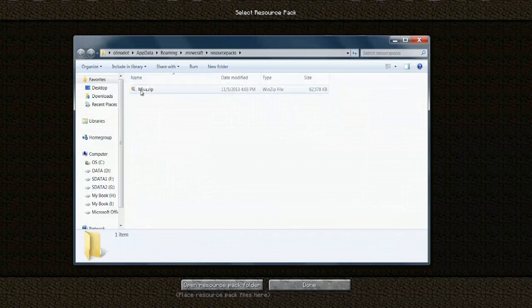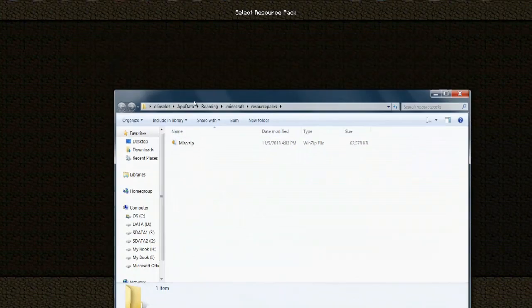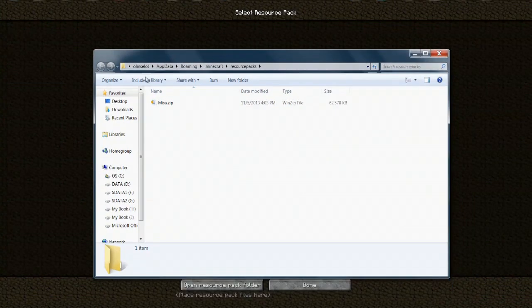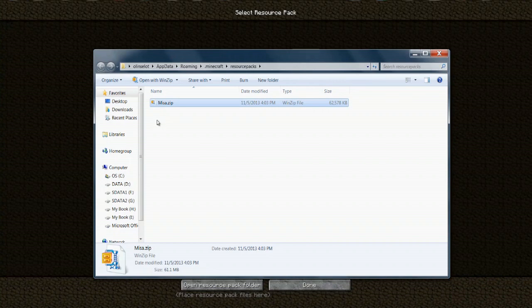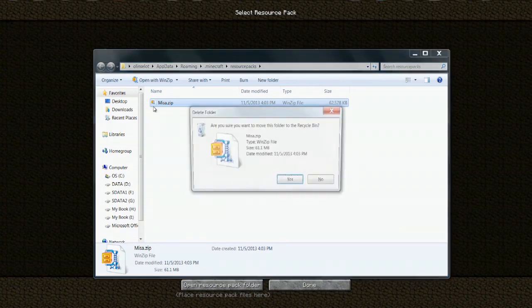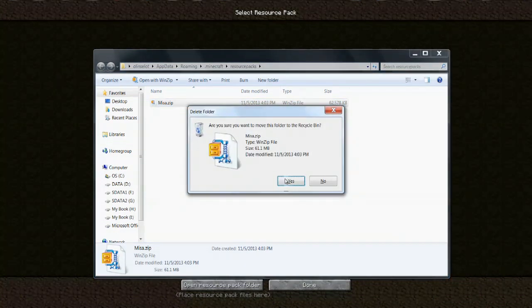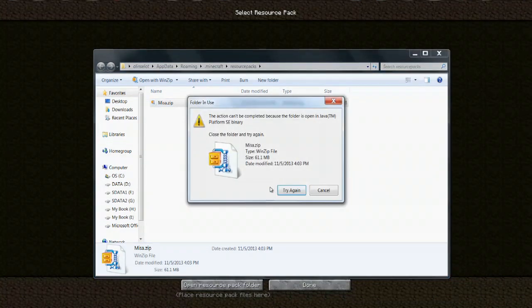And that will open up the different texture packs and there you can see the Mesa zip. So all I have to do is select that and hit Delete, choose Yes.